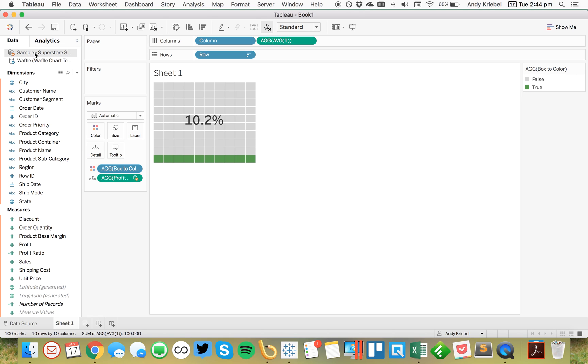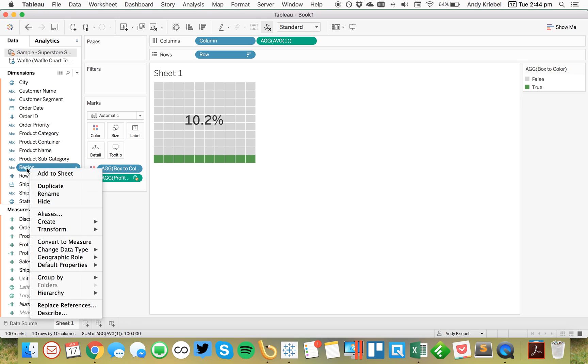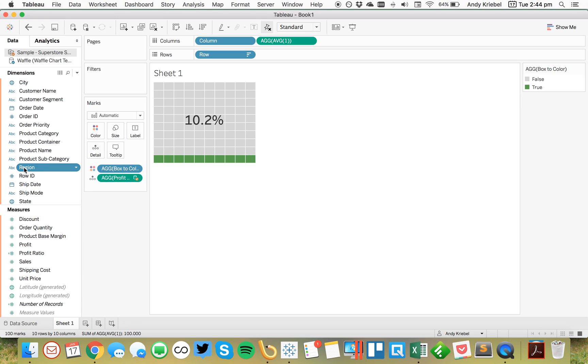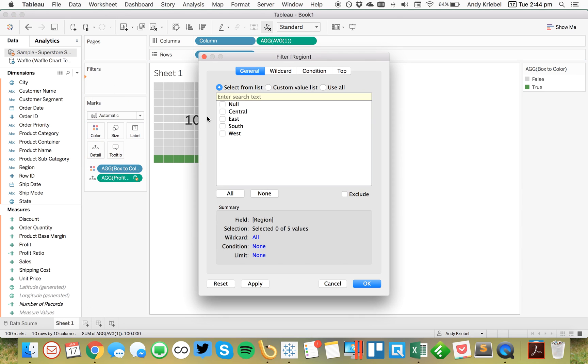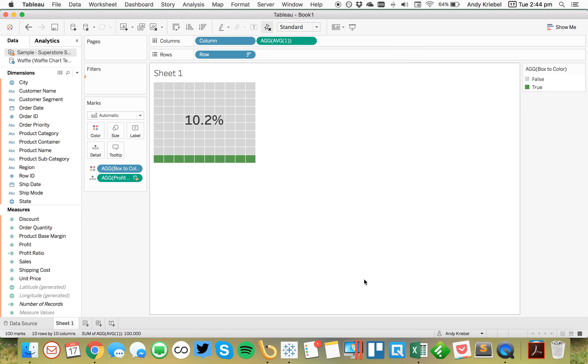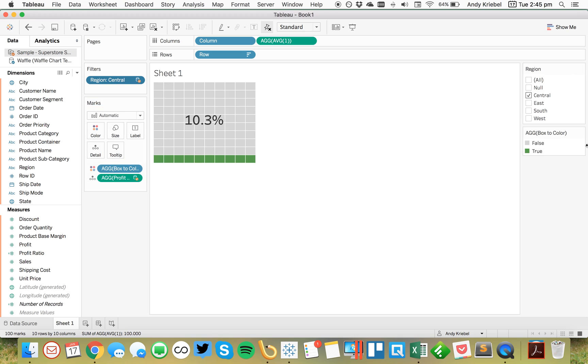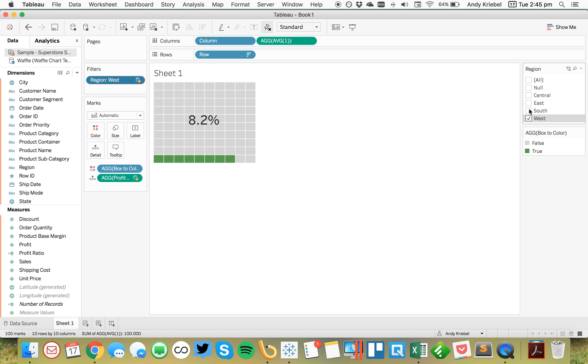From here, I could go ahead and let's say we want to look at it for a particular region. So I'm going to go ahead and drag the region to the filter shelf. You'll notice I get a null here. That's because when I blend, Tableau doesn't know what to do with all of the records from the primary data source. So it sticks them in this null. So I'm just going to go ahead and pick central. And look how it switches to 10.3%. And then I can switch it to the east or the south or the west. Whatever we want to do.